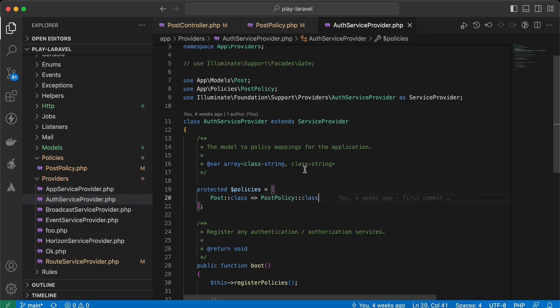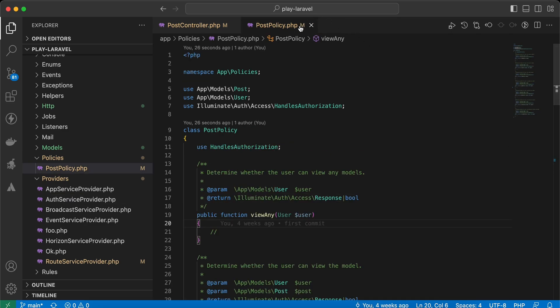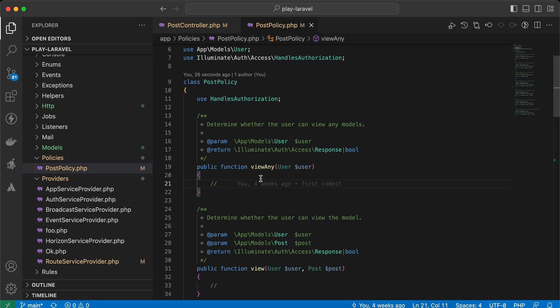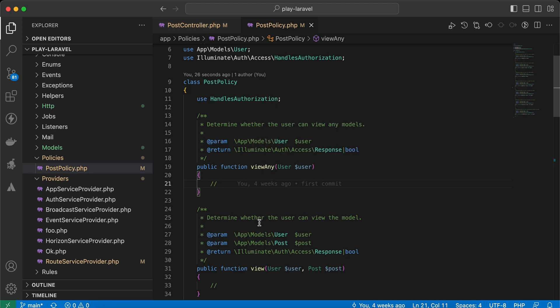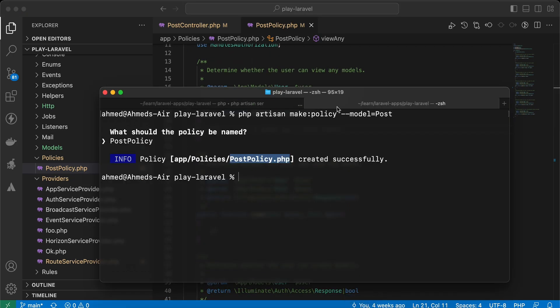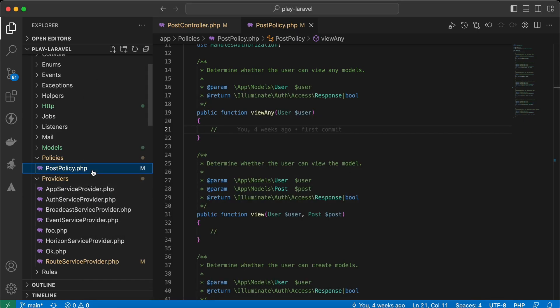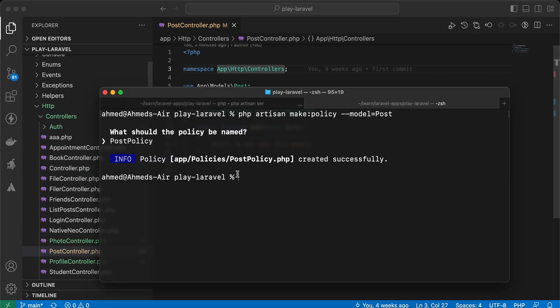Now let's go to our PostPolicy. It has some methods because we related it to a model using the --model flag. Let's remove it and generate it without --model to see the difference.